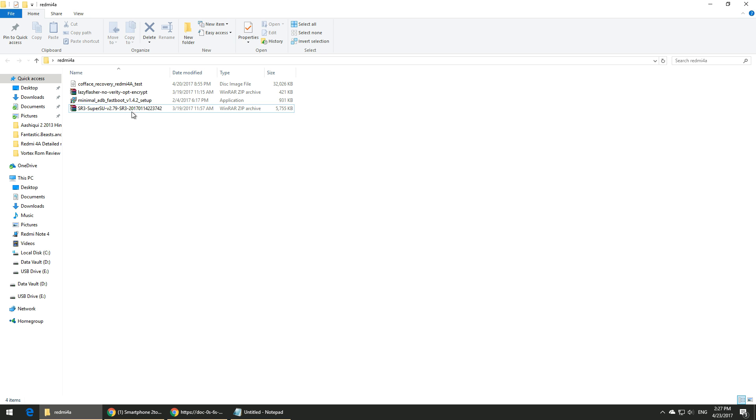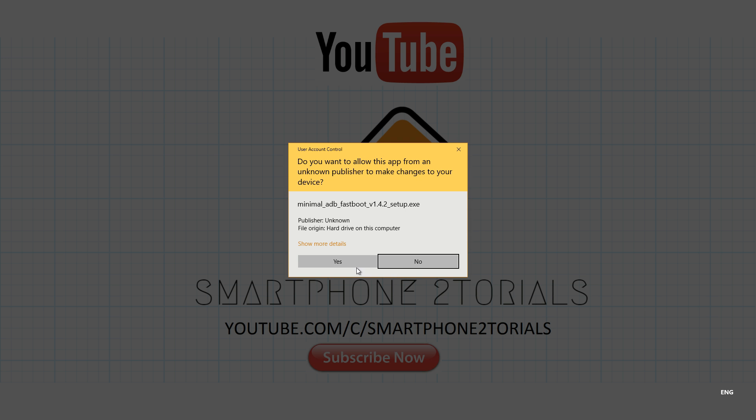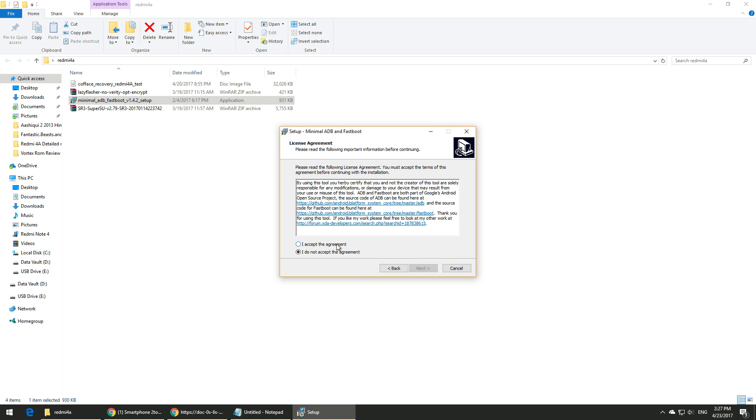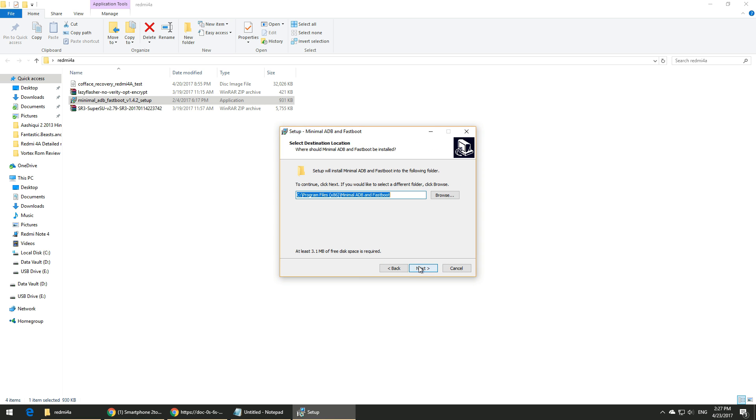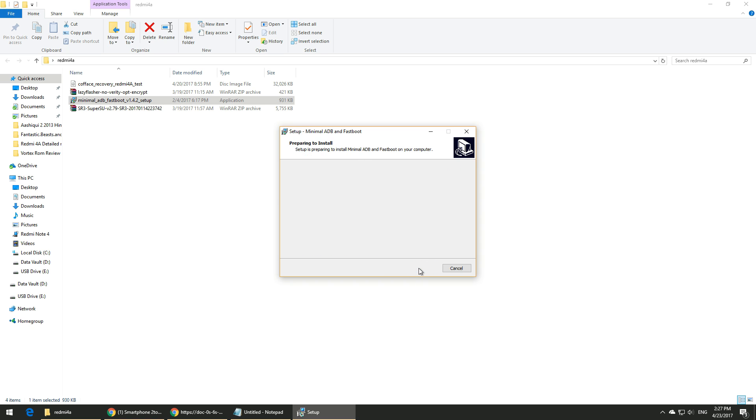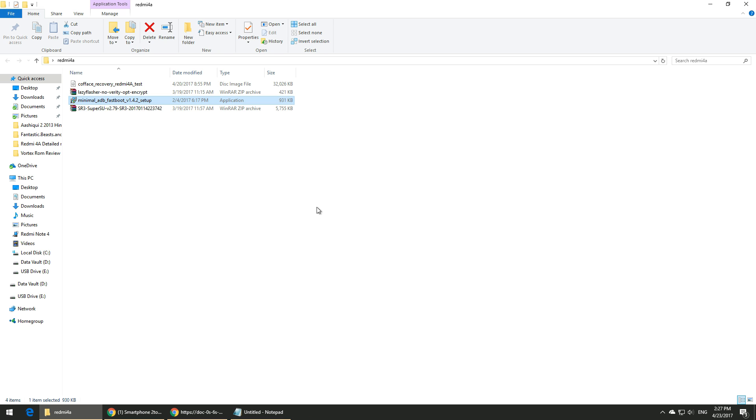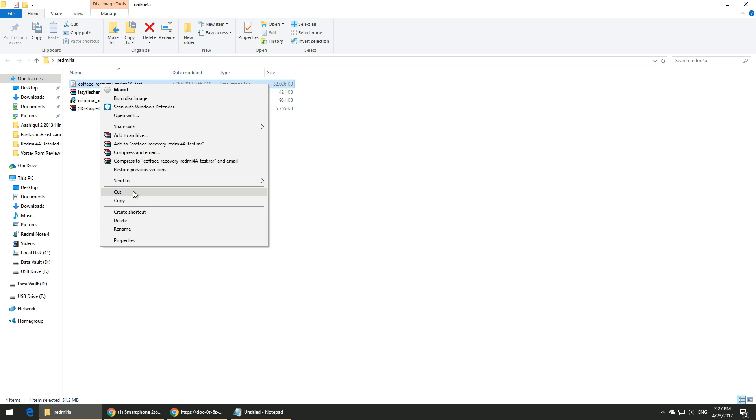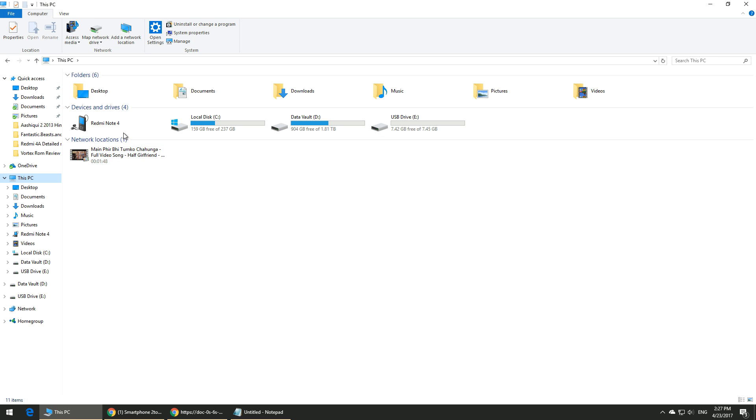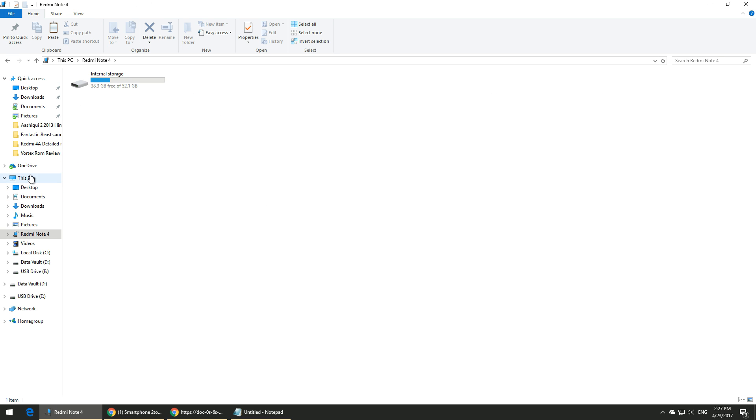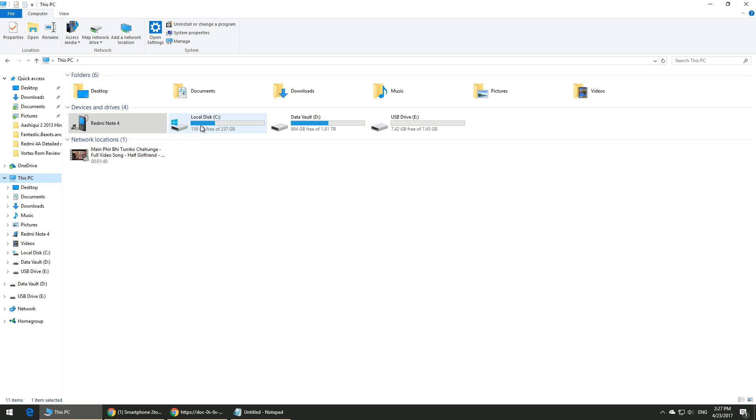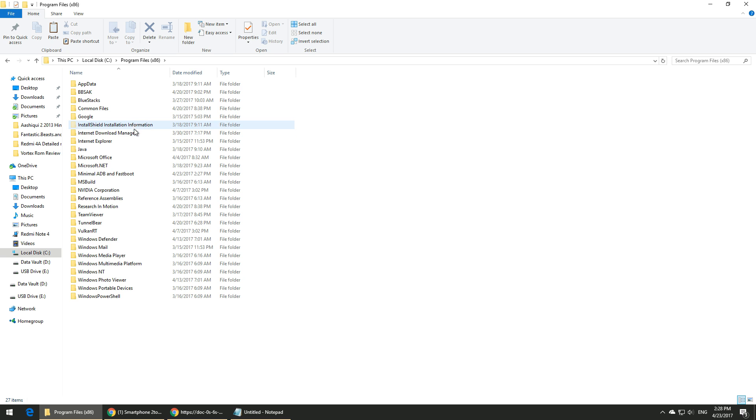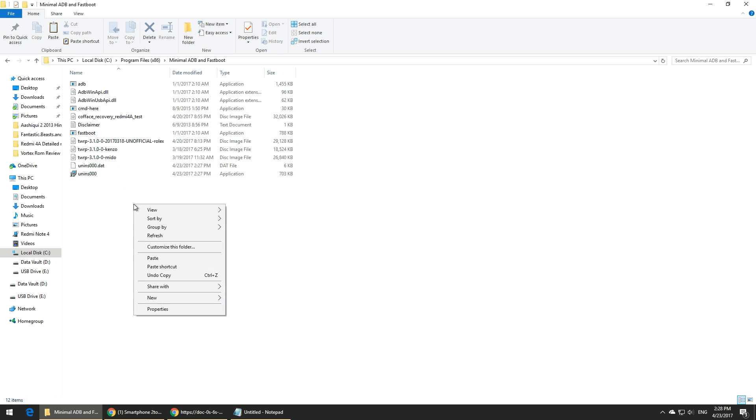Let's install minimal ADB and fastboot—that's going to be the first step. Just hit 'I accept' and remember this path on which you are installing because we're going to need to copy the TWRP file there. Don't launch it yet, just click on finish. Next, copy the recovery file and go to C drive, go to Program Files (if it's a 64-bit computer, go to Program Files x86), minimal ADB and fastboot, and just copy this file over here.